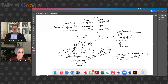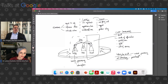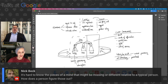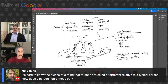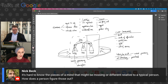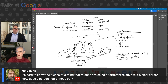I'm getting a lot of private comments that everybody wants you to come back, Dr. Lutza. Moving on to Q&A — the first question is Nick's: it's hard to know the pieces of a mind that might be missing or different relative to a typical person. How does a person figure those out? What I understand from this question is it may be referring to different ways of processing for neurodistinct people compared to a neurotypical person. I don't actually think there are any pieces missing.